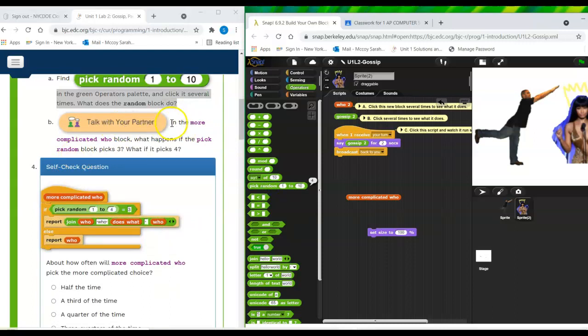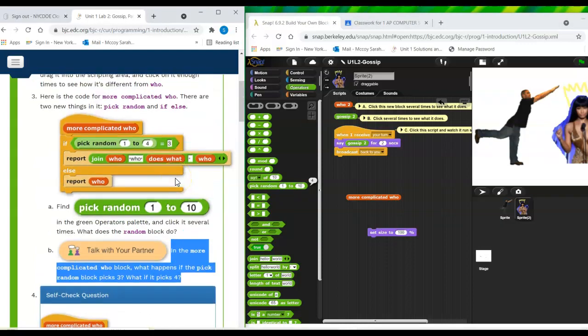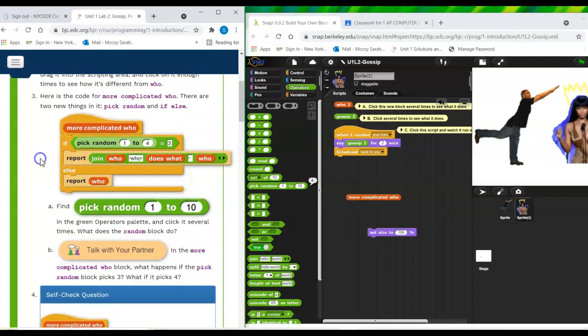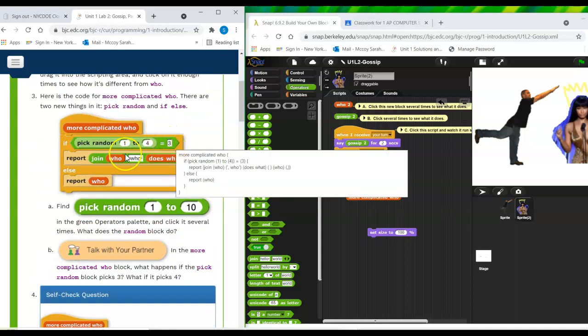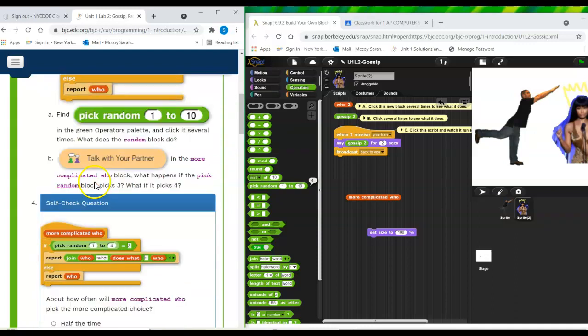Talk with your partner in the more complicated who block. What happens if the pick random block picks three? What if it picks four? Hmm. So if it picks three, this complicated thing happens, but if it picks four or one or two, it just reports a single name.